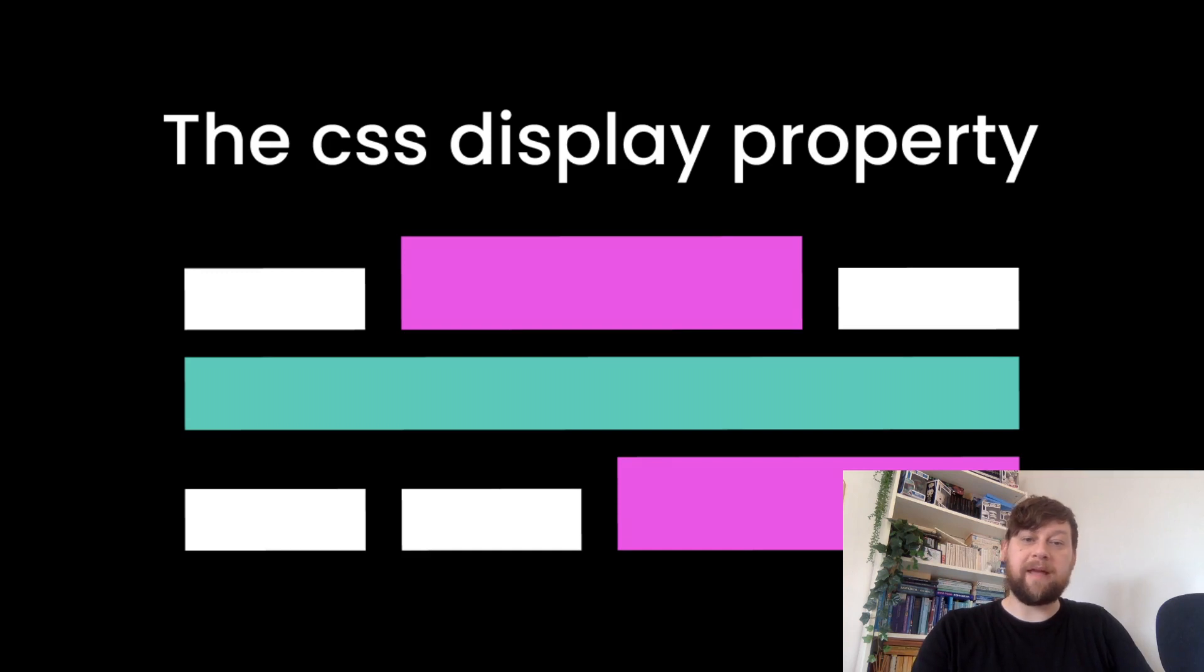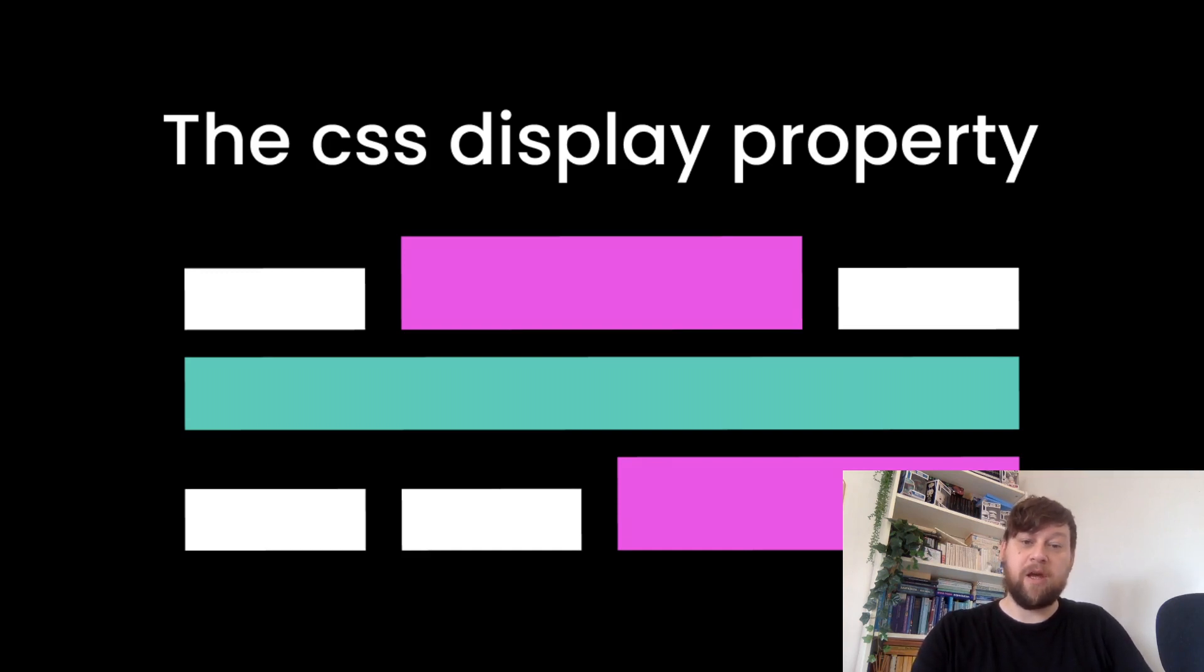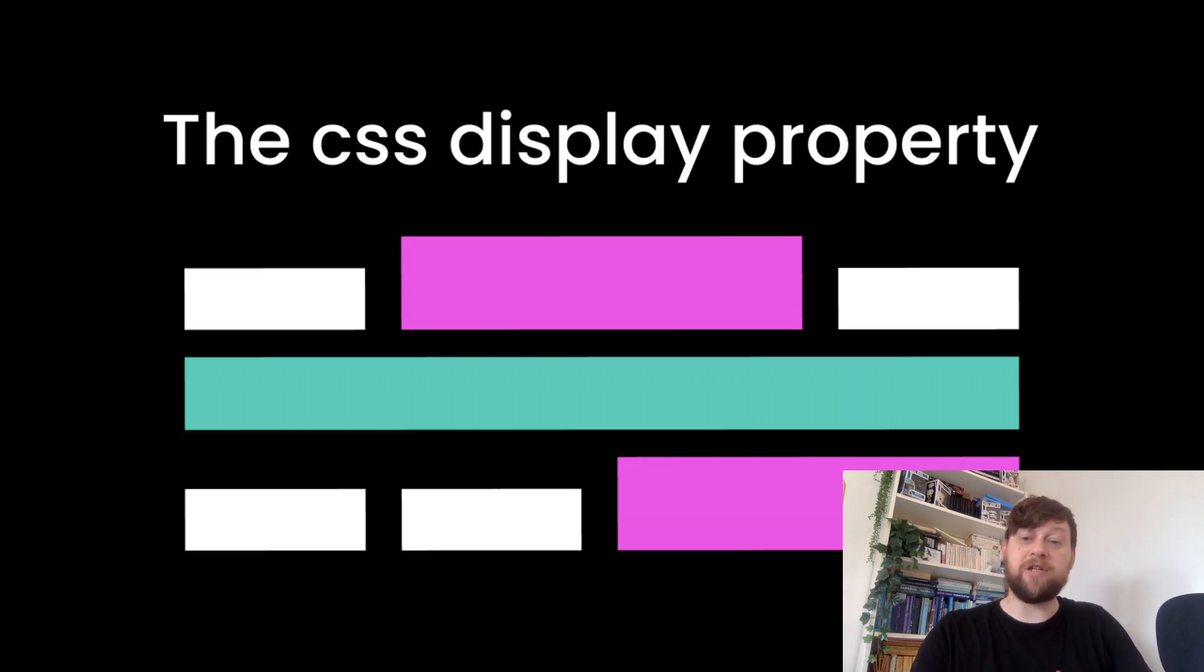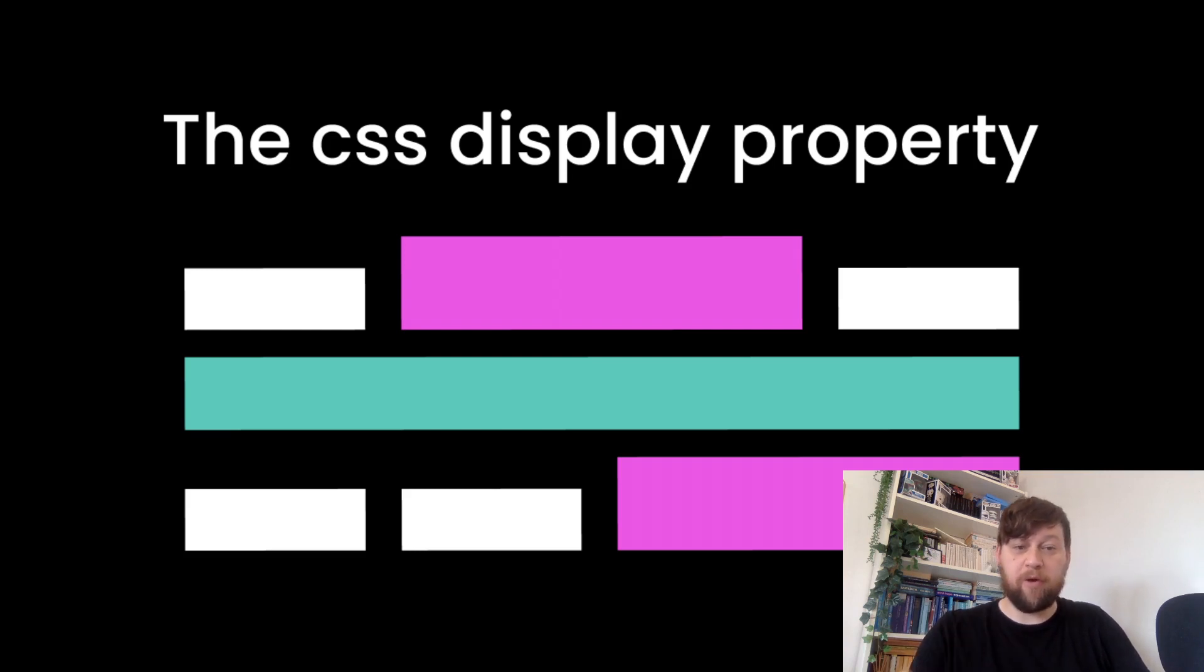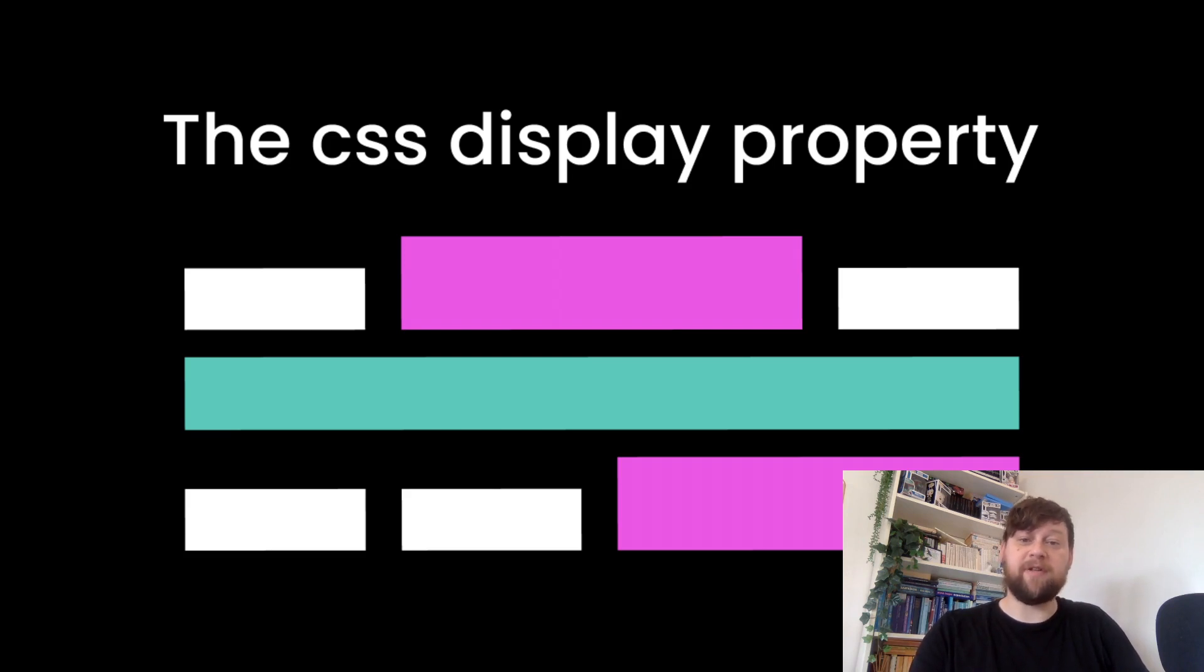Hi guys, welcome back. In this video we're going to be talking about the CSS display property, which is responsible for how an element appears on the page. Elements can be block, inline, or inline-block. Inline-block exhibits a mixture of the behaviors of block and inline elements, and I'll explain which behaviors those are in a few minutes.